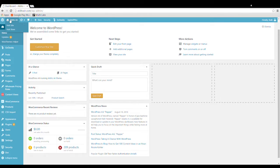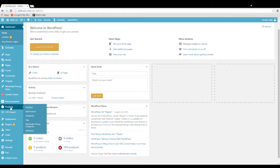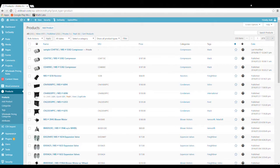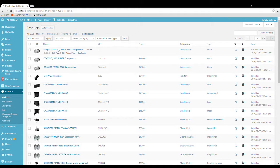First you need to log into your website and go down to products. Choose a product and here I have a sample product and click on edit.